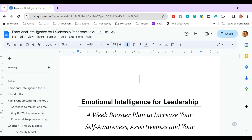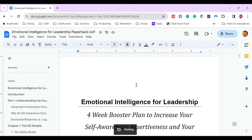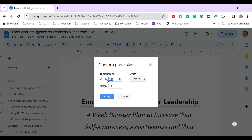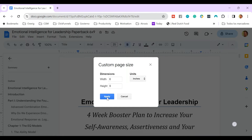Now we're going to use the extension which we just installed, which is called Page Sizer. And we're going to set the page size before we export the document as a PDF. For width, we choose 6 inches — here we choose inches — and for the height, 9 inches. It's also possible to check millimeters and points, but we'll use inches for this demo. And we click on Apply.